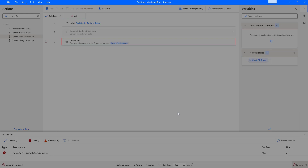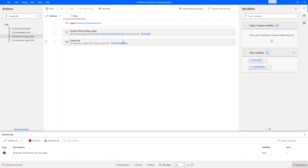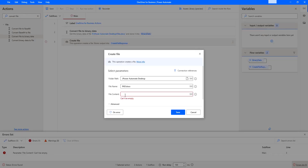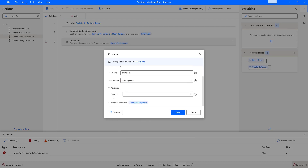I'm going to click save. The output from the convert file to binary data action will be given as input for the create file action inside the file content parameter, because create file only accepts binary data for file content. That is why we converted the document file into binary format using the convert file to binary data action. For the file content, I'm going to select the variable BinaryData. Under advanced settings, there is a timeout which I'll set to 60 seconds. The create file action output will be stored in the variable CreateFileResponse.